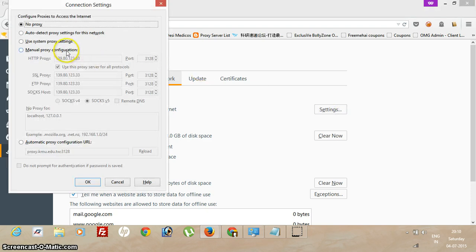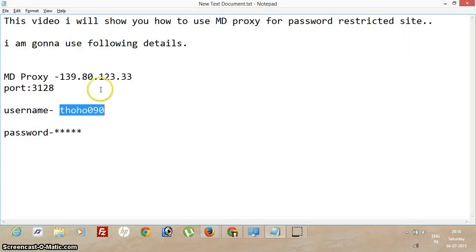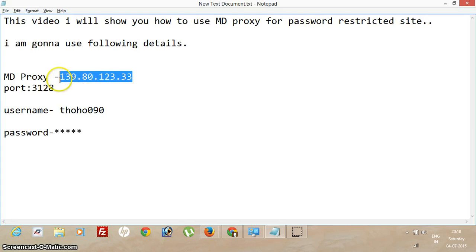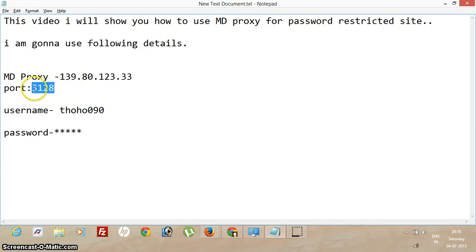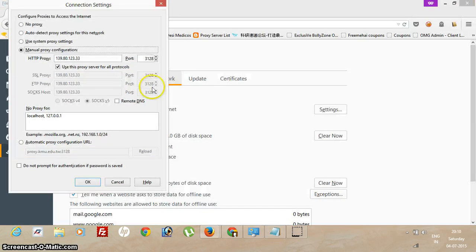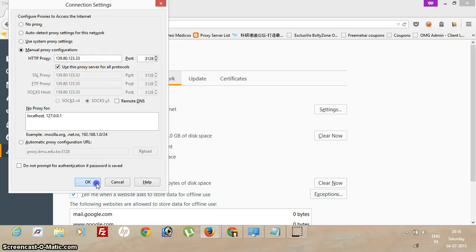Click Manual Proxy Configuration, copy this and this port here, then click OK.